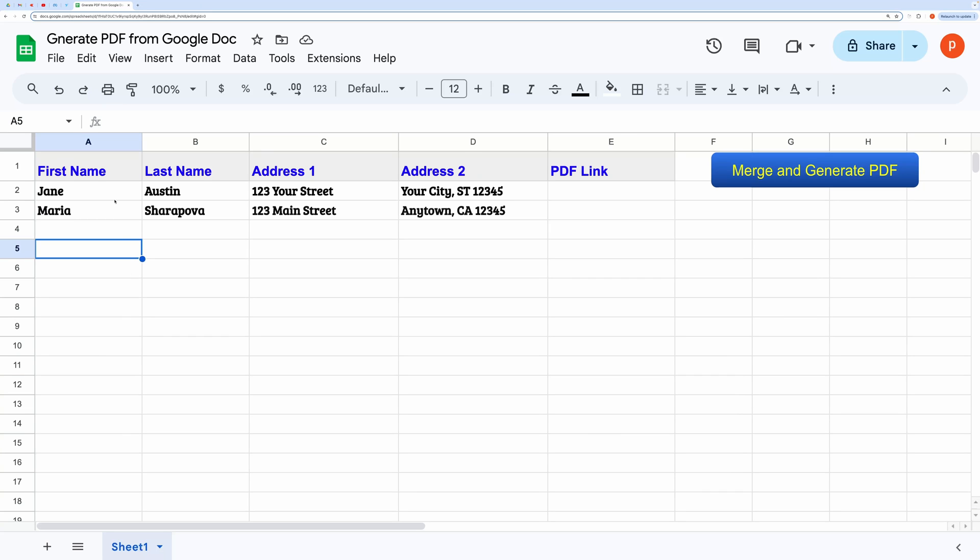We'll merge data from a Google Sheet into Google Docs using replaceable markers or placeholders.